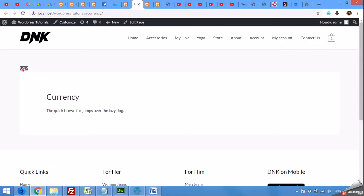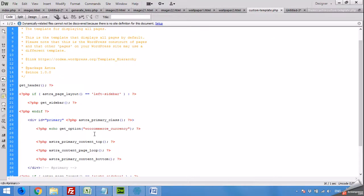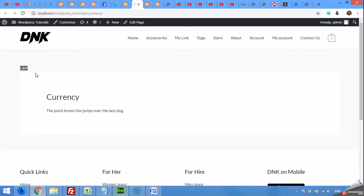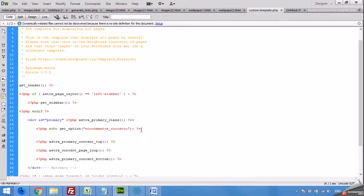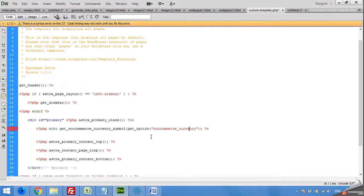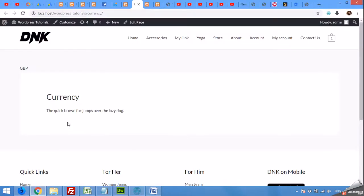This is what it's showing using that function — it returns 'GBP', which is Great Britain Pound. But maybe you need the symbol rather than the currency code. That can be done using the function get_woocommerce_currency_symbol(), passing 'GBP' within it. Save and refresh the page — now you can see it's converted to the symbol.